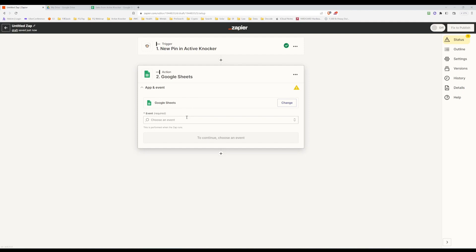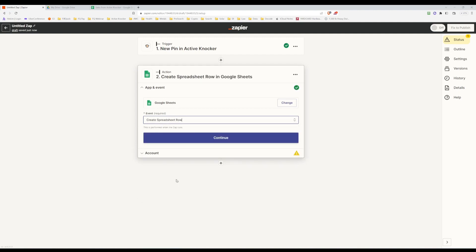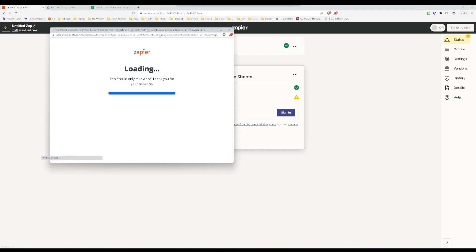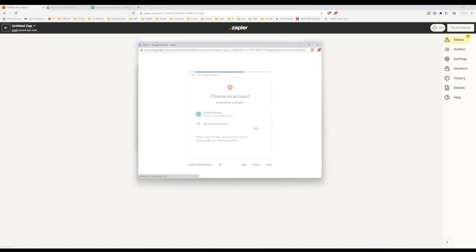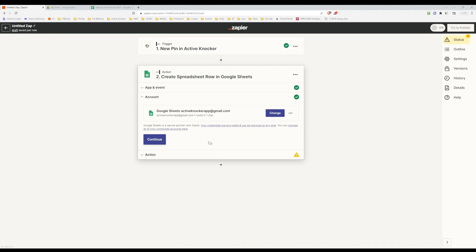We're going to create an actual row, which means every time we drop a pin in Active Knocker, it's going to create a new row with that information from the pin. So let's select Create Spreadsheet Row and hit continue. Now it's asking to sign into your Google account so that it can marry the final endpoint, which is the Google Sheets. Just sign in with your Google account. It's now connected to the Google Sheets account. Let's click continue.